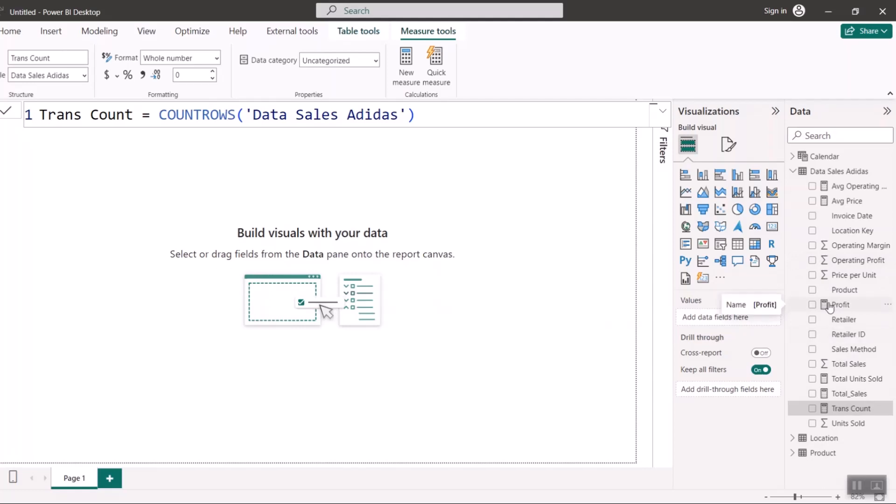We're done with all the anchor measures. The next step is to write some time intelligence measures, so let's go ahead and write those and see how that works.